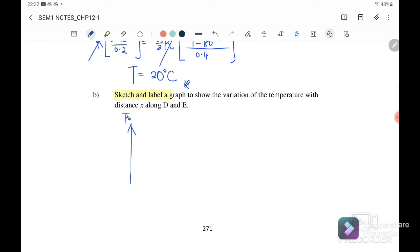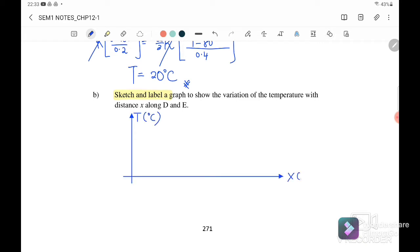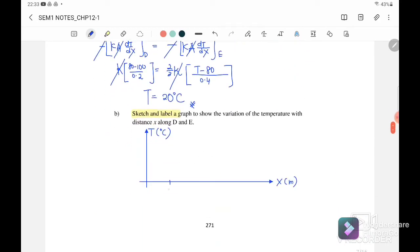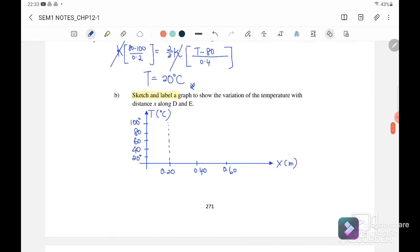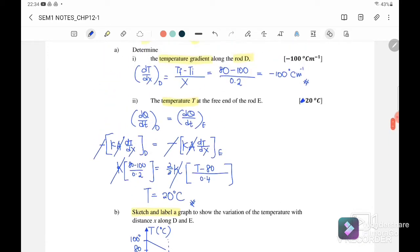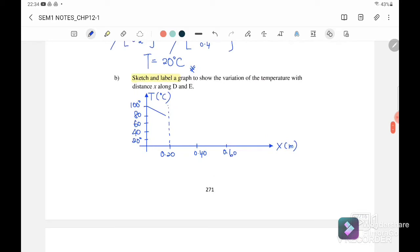We need to sketch temperature in degrees Celsius versus distance X in meters. The total length is 60 cm: 20 cm for rod D and 40 cm for rod E, so the x-axis goes 0.2, 0.4, and 0.6. The initial temperature is 100°C. From 0 to 0.2 m the temperature drops linearly from 100 to 80 degrees Celsius, and from 0.2 to 0.6 m it drops linearly from 80 to 20 degrees Celsius. This is the temperature gradient for rod D and also rod E.